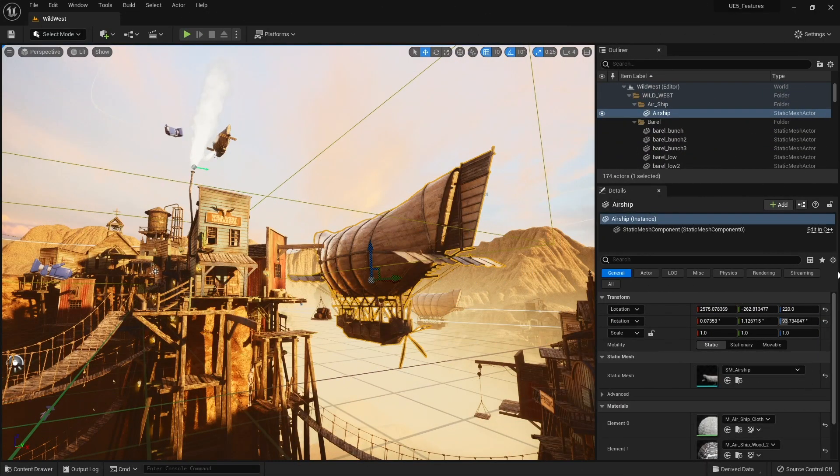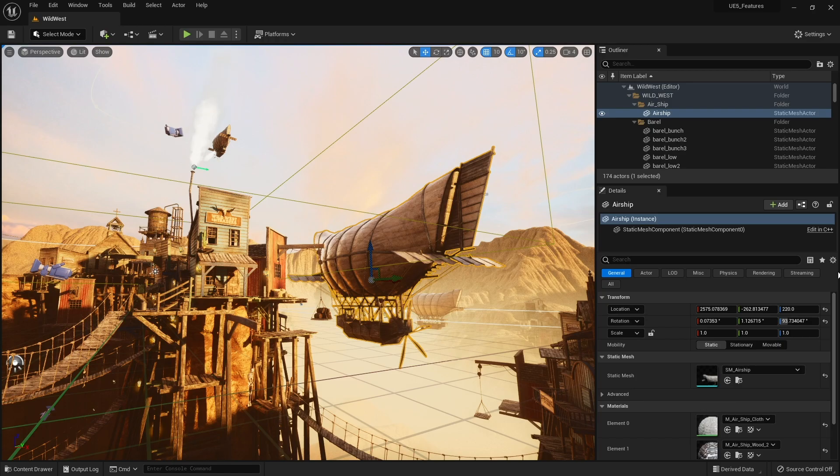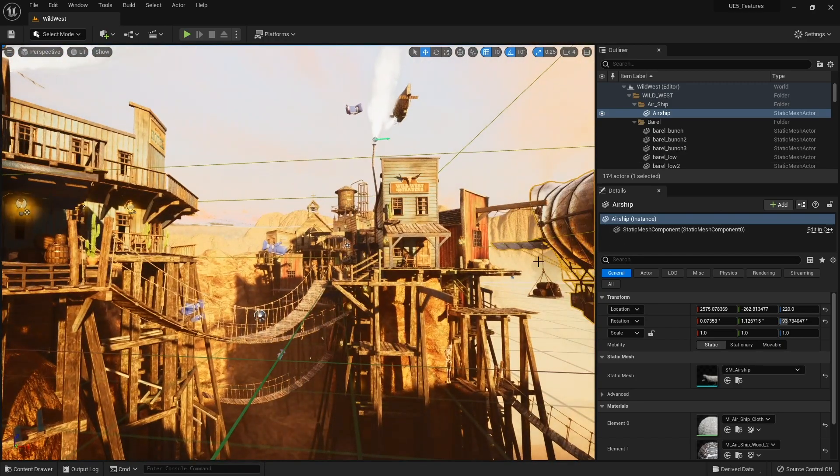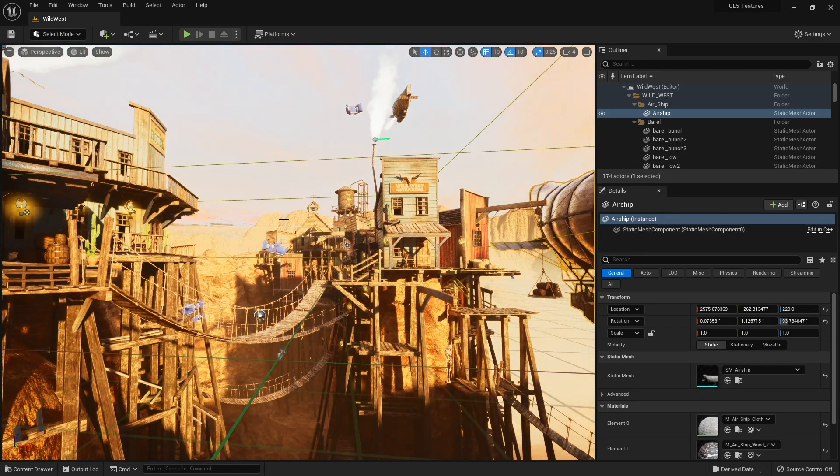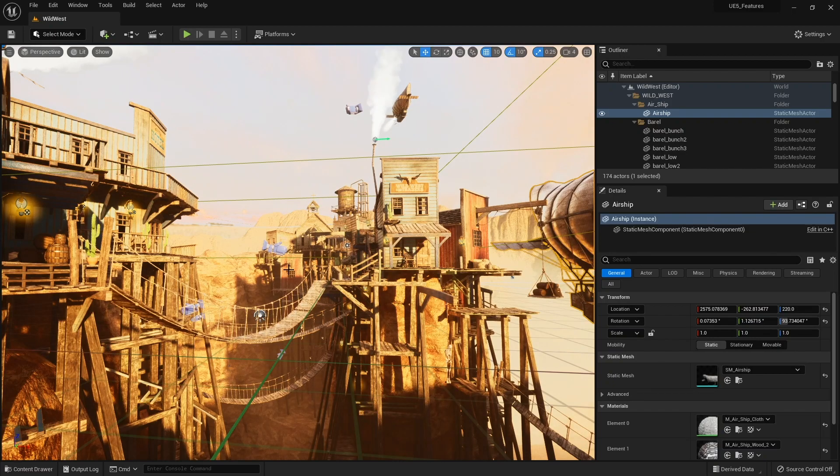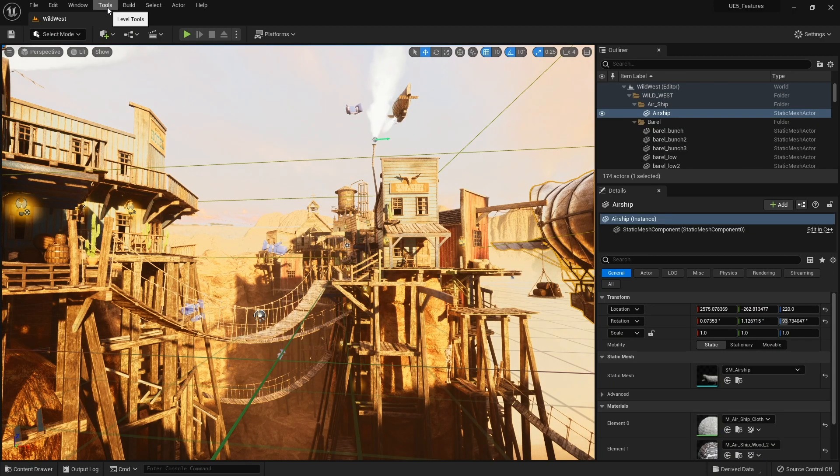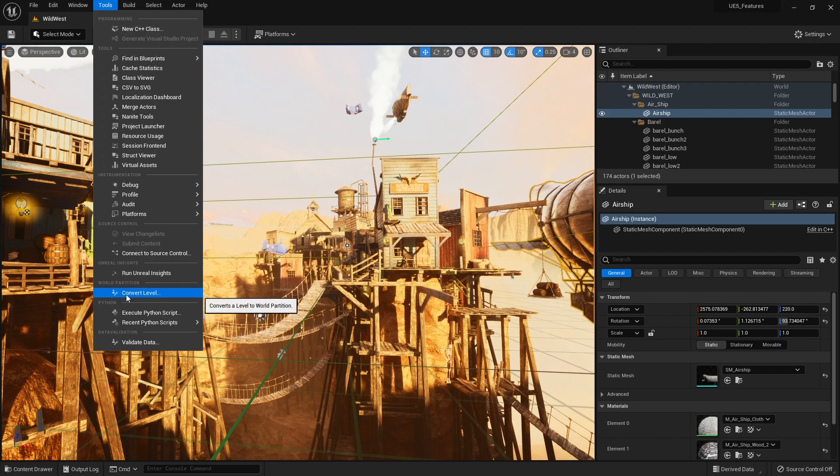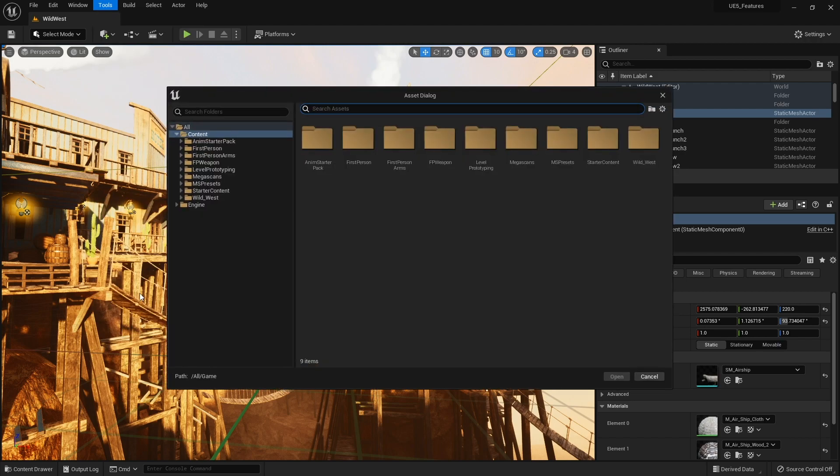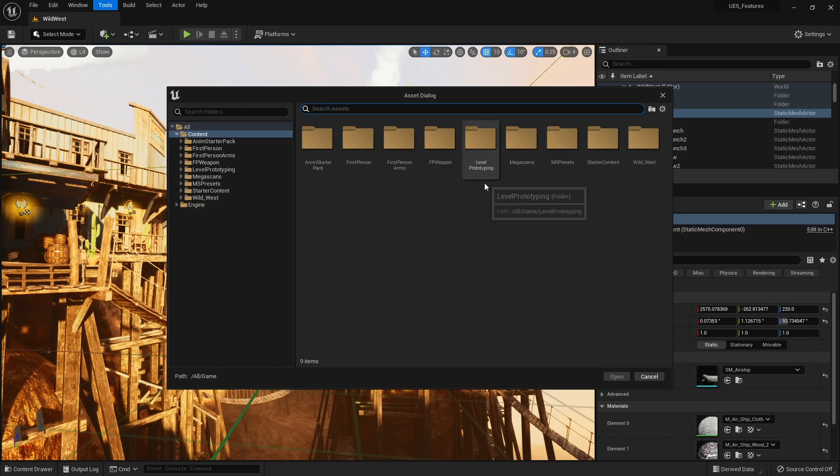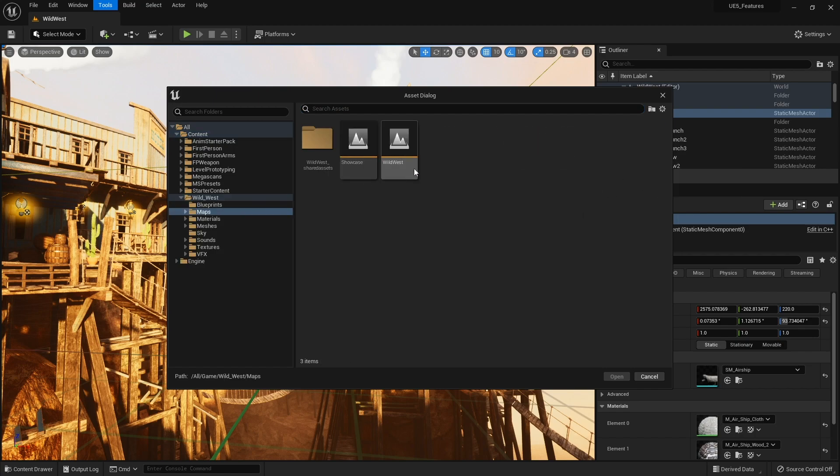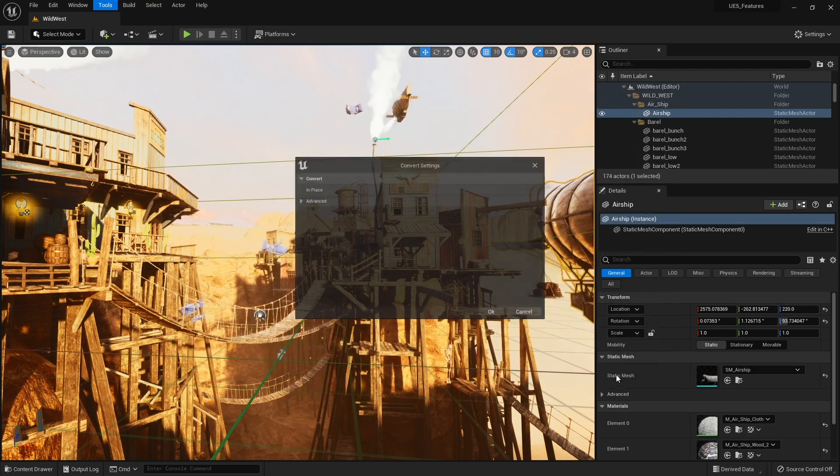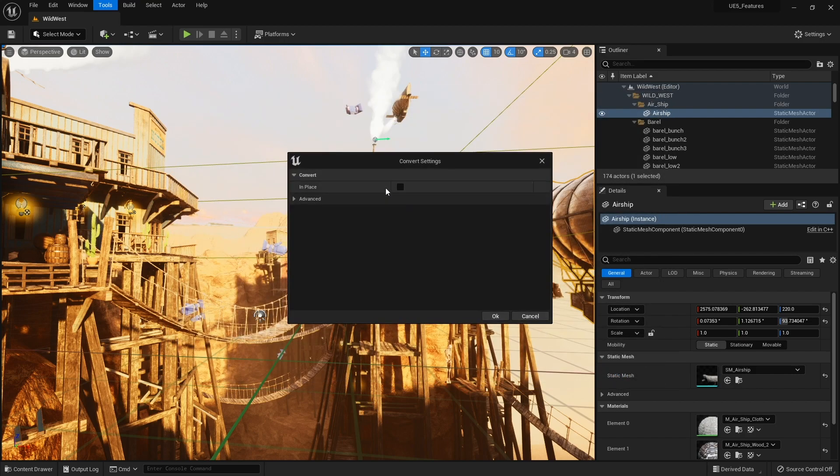So in Unreal Engine 5, world partition is a new tool, and to enable world partition on an existing map such as this one which isn't world partitioned so far, you have it open and you go to Tools and you go down to Convert Level. It'll ask you where you want to put it and we're going to go find the map. There it is, open this map. Okay, and we're going to convert in place and click OK.